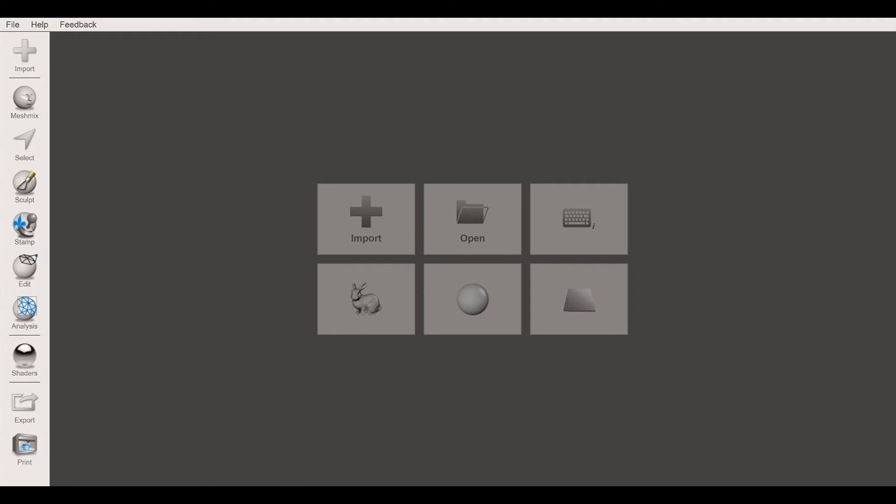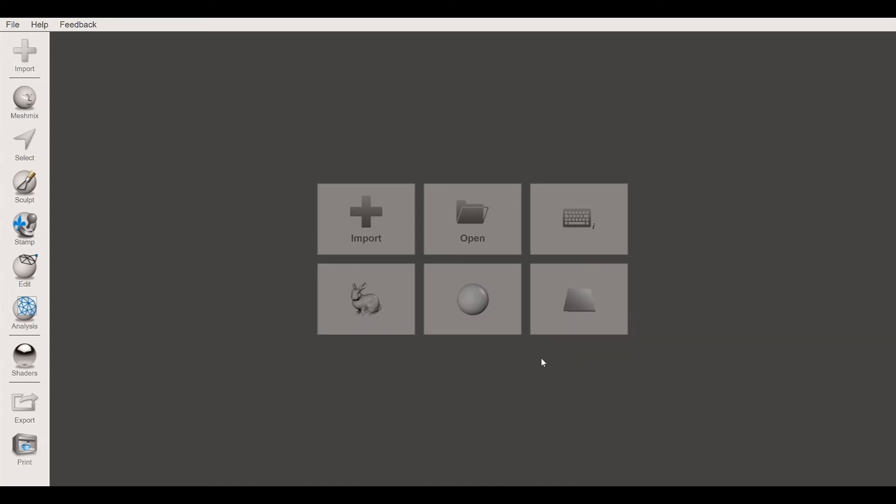So you've got a bunny here, just some sort of humor that's beyond the scope of us. You've got a sphere that you can play with and an import plane as well that you can work with.